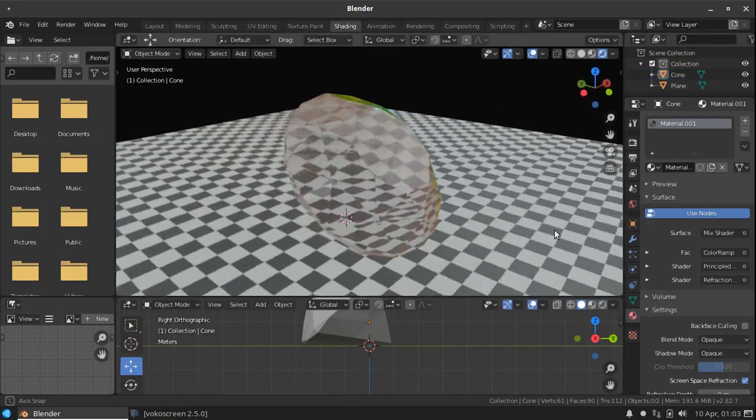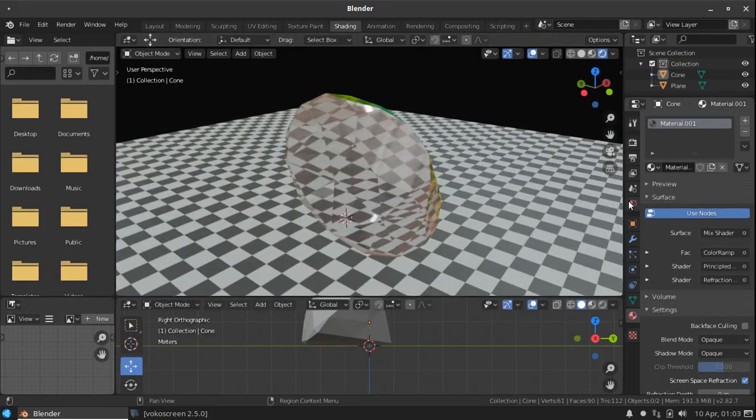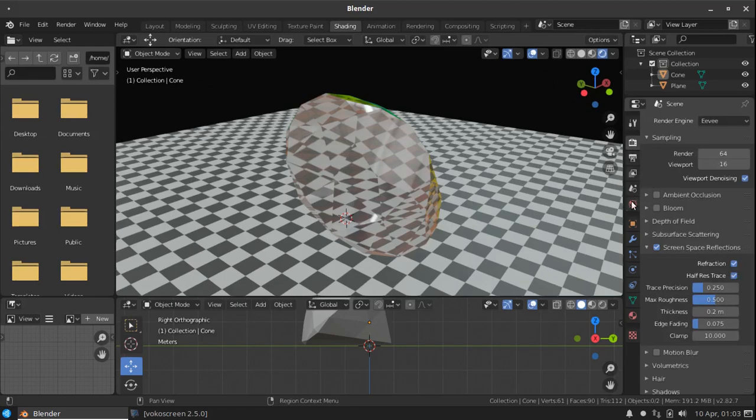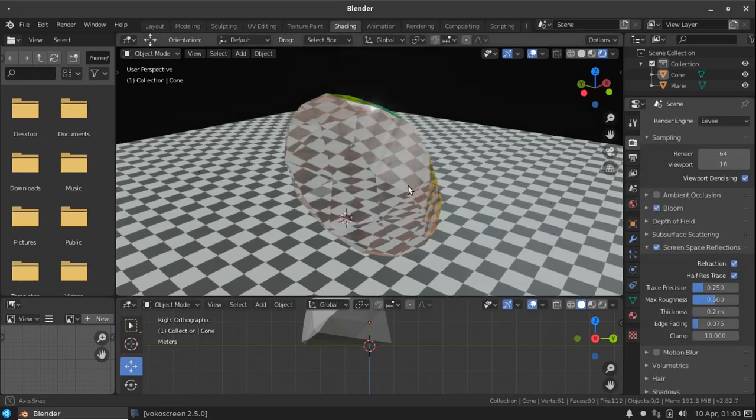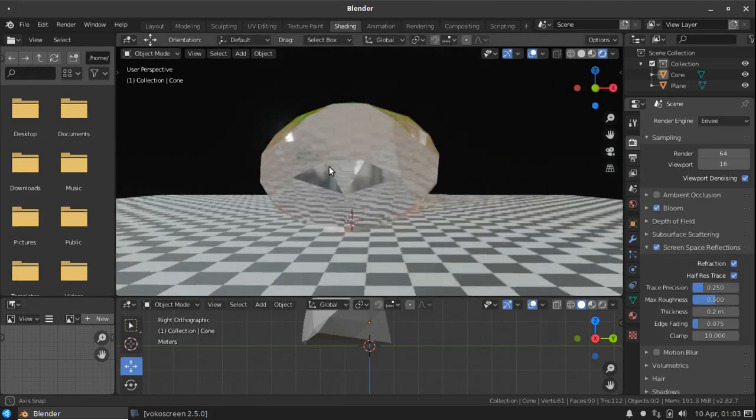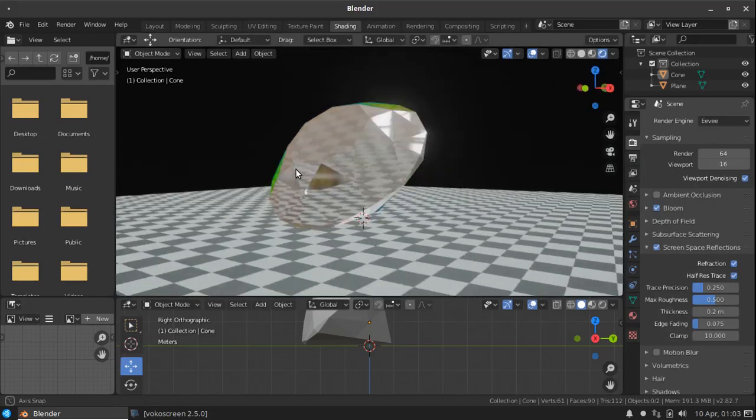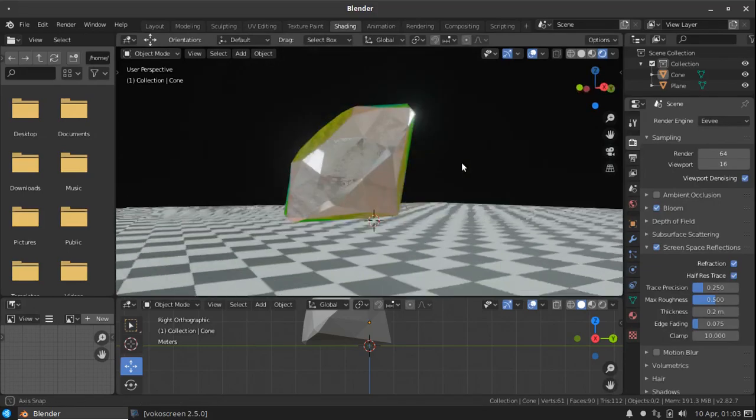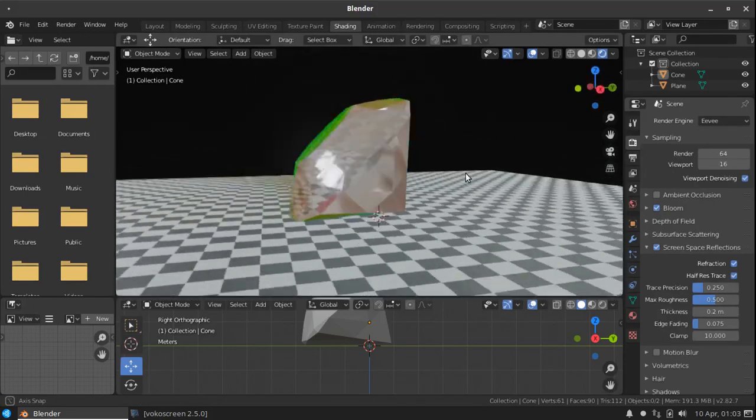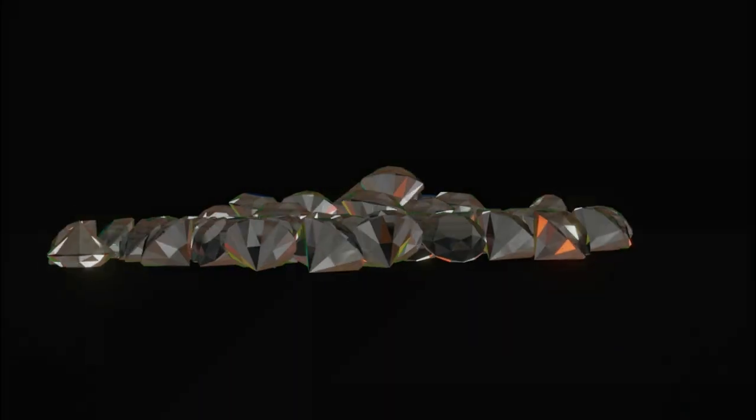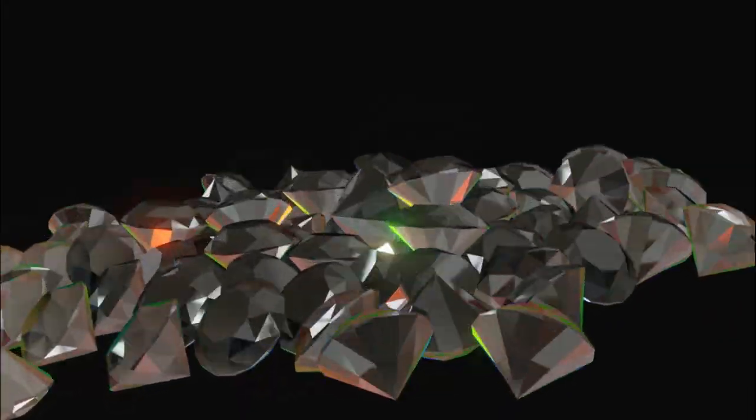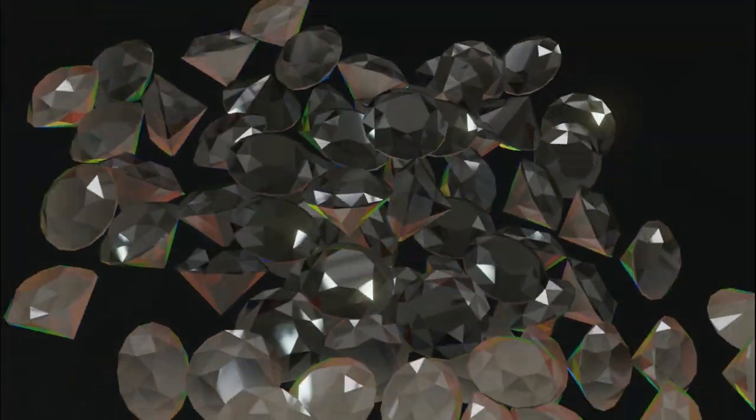You can also enable the bloom effect to look more like a glowing diamond. Yeah, you can see here. I hope you like my tutorial. Please do subscribe for more upcoming videos. Thanks for watching. Bye.